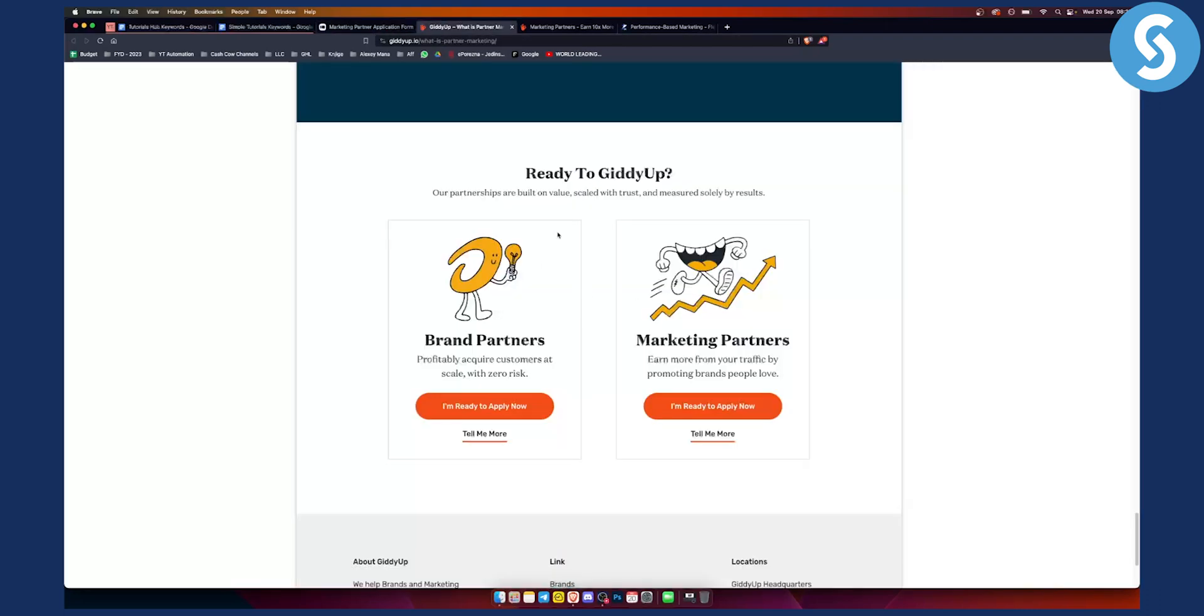So that's basically how to join GiddyUp as an affiliate marketing partner. If you have any questions or comments, comment down below and we'll see you in the next video.